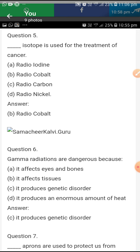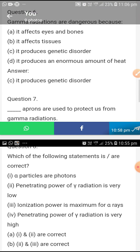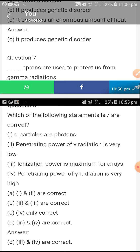Gamma radiation are dangerous because it produces genetic disorder. Lead aprons are used to protect us from gamma radiation.